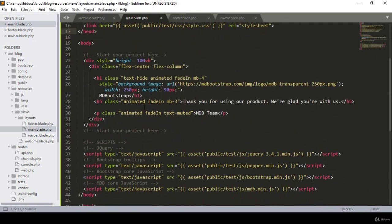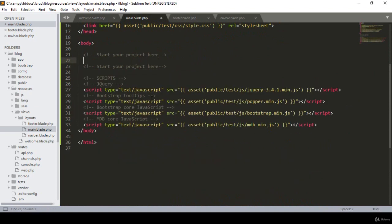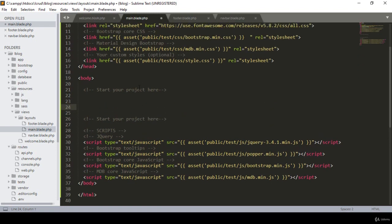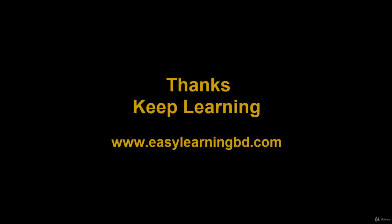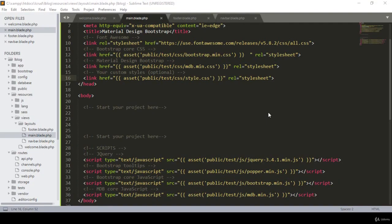For the navbar, I go to the MDB bootstrap components section, find the Navigation component, and copy the navbar code into navbar.blade.php. For the footer I copy the footer code into footer.blade.php. In the welcome.blade.php I use @extends('layouts.main') and define @section('content') with an H1 tag saying 'Home Page', then @endsection. This is how Laravel's Blade templating segmentation works.